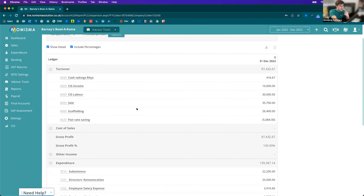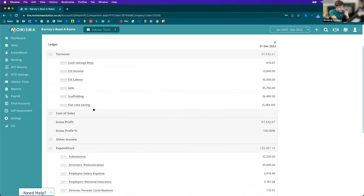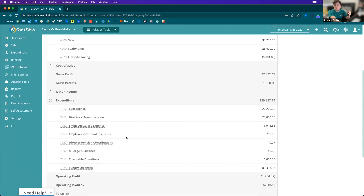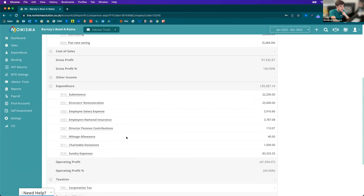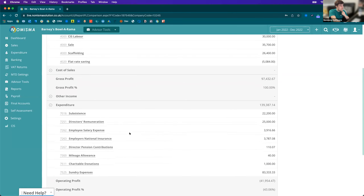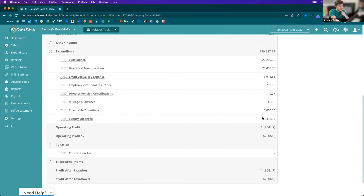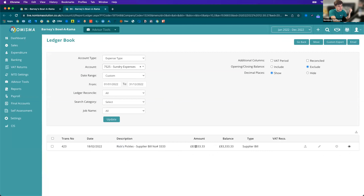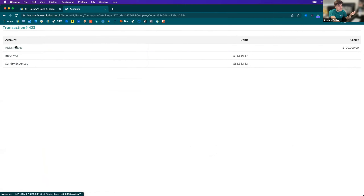The report is quite flexible — at the top you've got your turnover, your direct cost of sales showing what costs relate to the sales you've made, and then your expenditure showing costs that don't directly relate to sales but still go through the company, such as charitable donations. You can actually drill down into all of these numbers to see what they're made up of — for example, right-clicking sundry expenses might show Rick's Pickles at £83,000. You can then select the transaction number to see the full transactional detail, or select Edit to edit that transaction if it was incorrect.